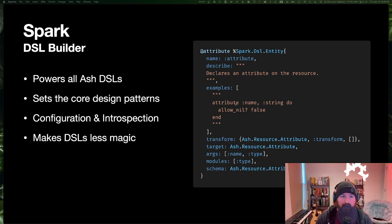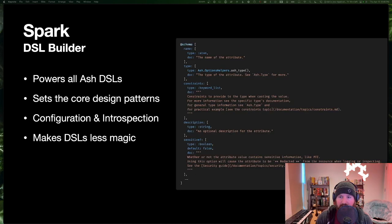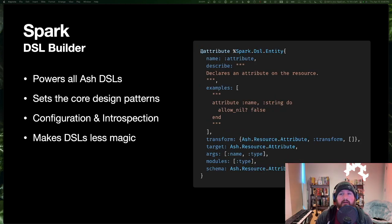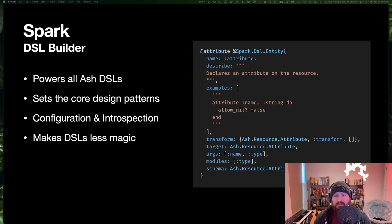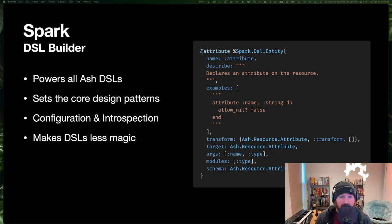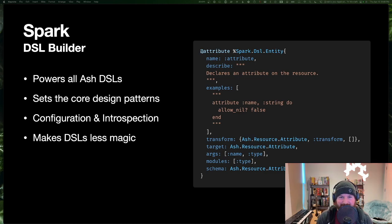Here's a good example — this is actually how we declare an attribute in Ash. We define a thing called a Spark entity, and that entity has a target struct it builds and a schema. Spark builds the DSL for us. I don't have to write any macros — well, I wrote Spark, so I had to write quite a few macros, but you won't have to write any macros if you use it.